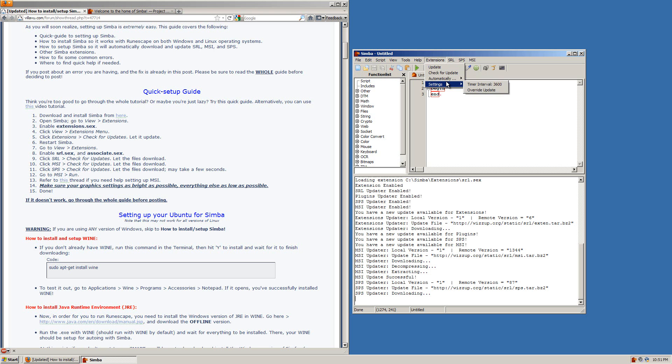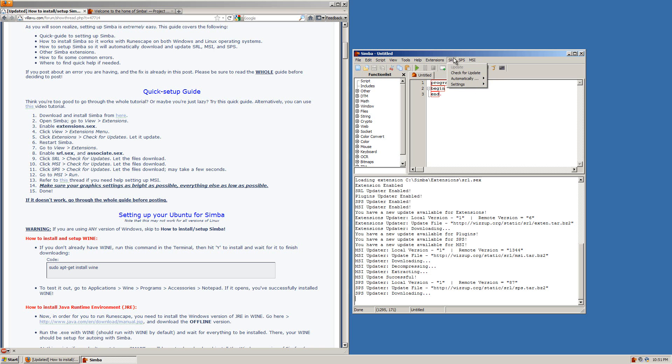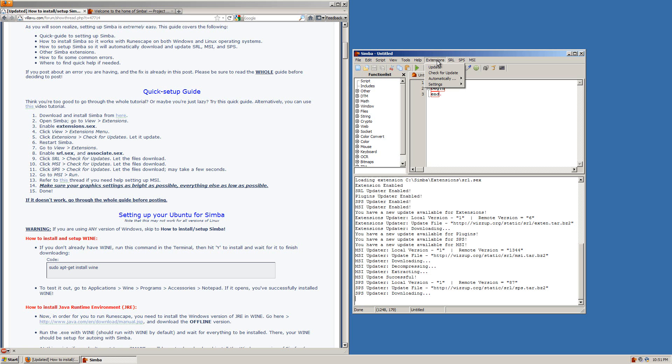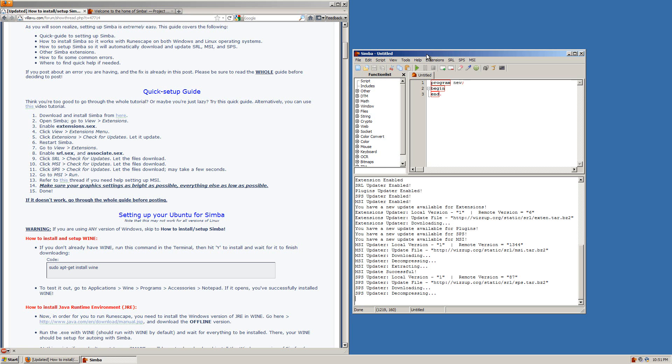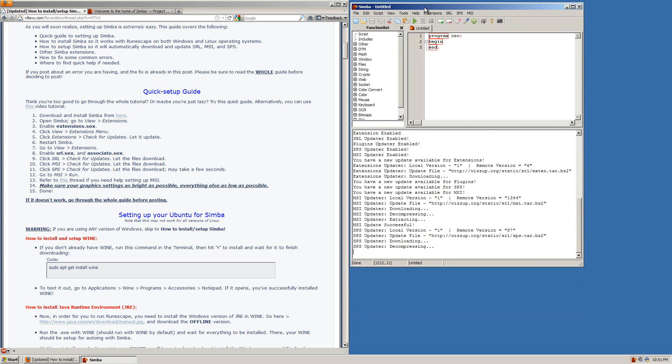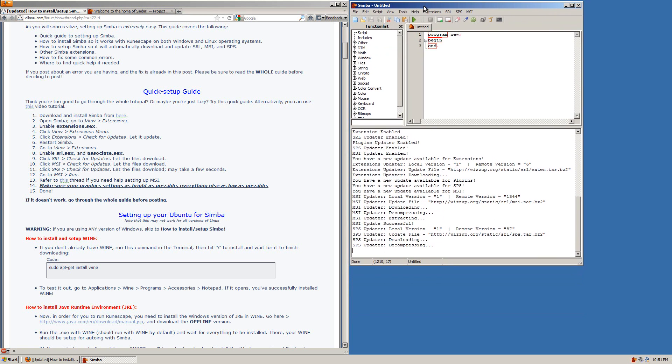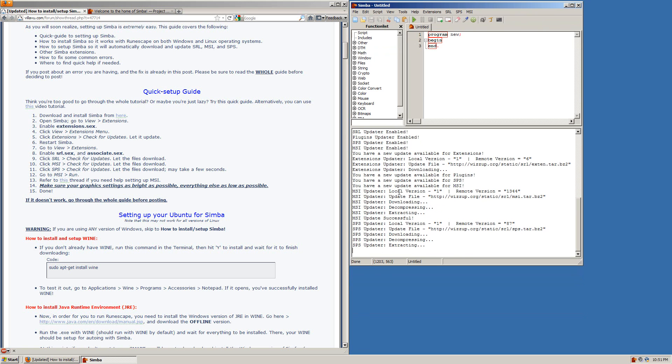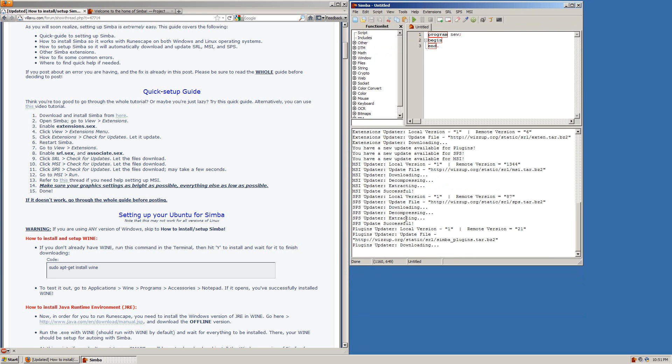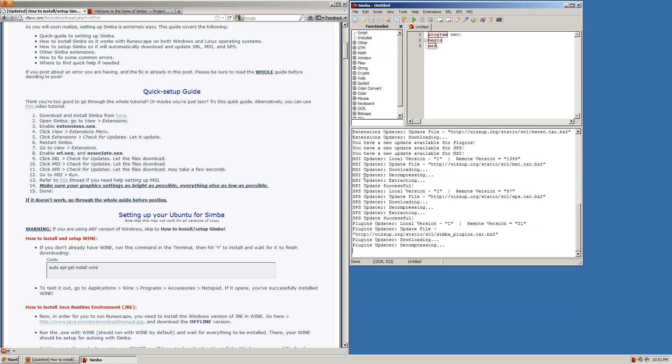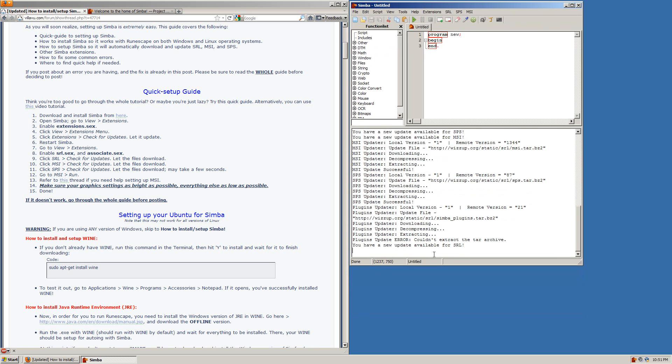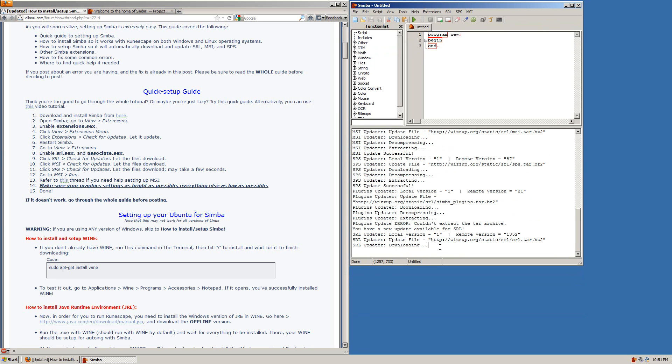And over in the settings you can either override the update if you want or you can change how often it searches for updates. But everything left alone how it comes out of the box will update in a timely manner and automatically so these settings can be left alone. And this is something that just must be done the first time you run Simba. From now on things will update automatically in the background and let you know down here in the debug box.